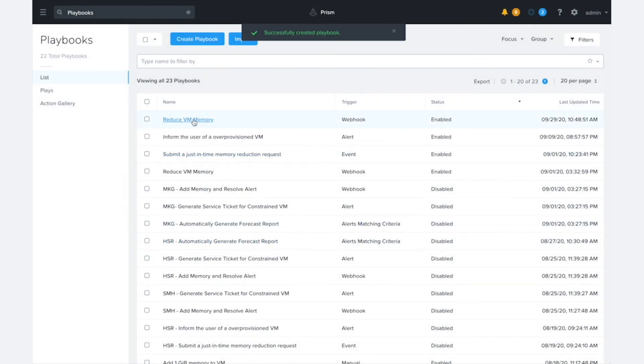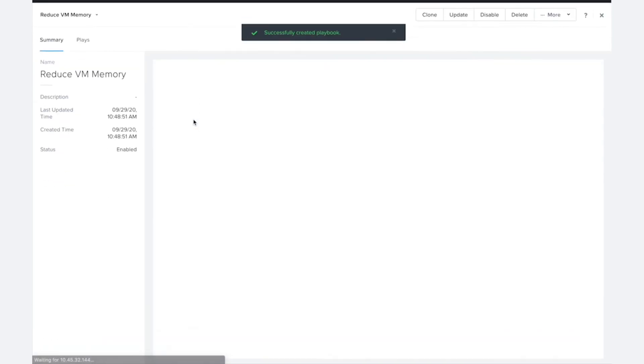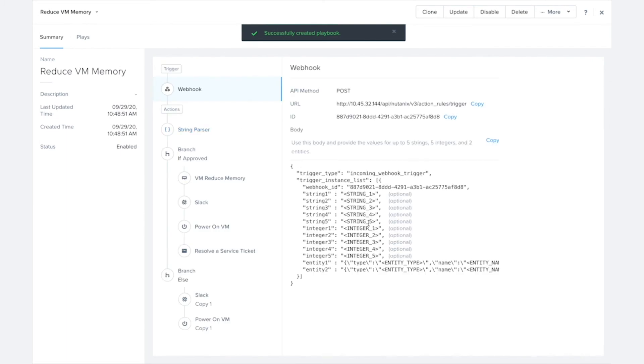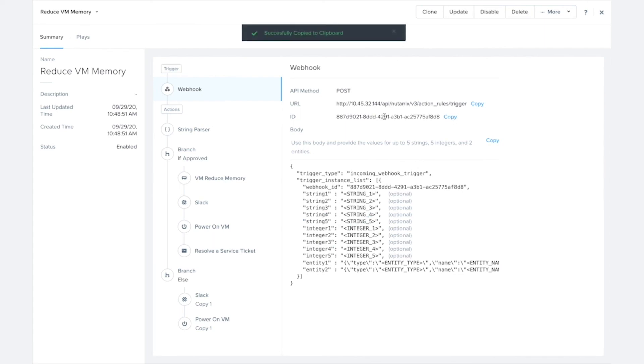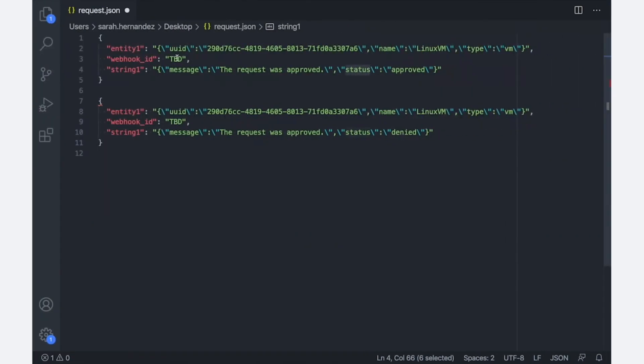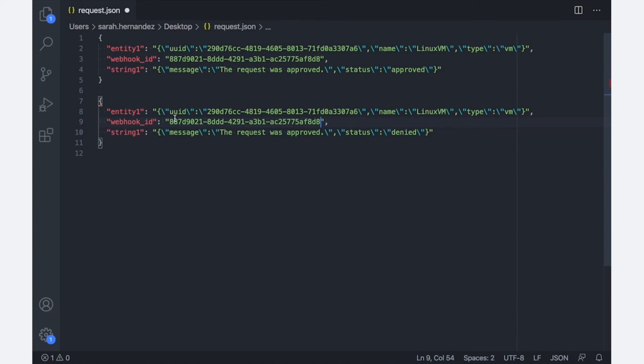And if we open this playbook up real quickly now, we can see it's giving us those details about the webhook trigger. So I can go ahead and copy that ID over, and now when I'm making my request, I can use this as my post body to the URL that the webhook trigger has given me.